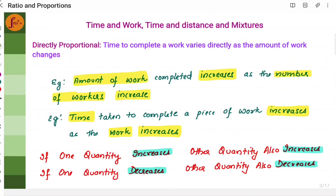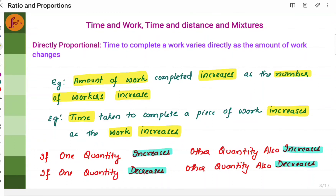Before we get into the problems, we need to understand what is direct proportional and what is inversely proportional. Direct proportional means if one quantity increases, the other quantity also increases. For example, time taken to complete a piece of work increases if the work increases. If the amount of work increases, time taken to complete the piece of work also increases. Similarly, if the amount of work reduces, then the time taken to complete that work will also reduce.